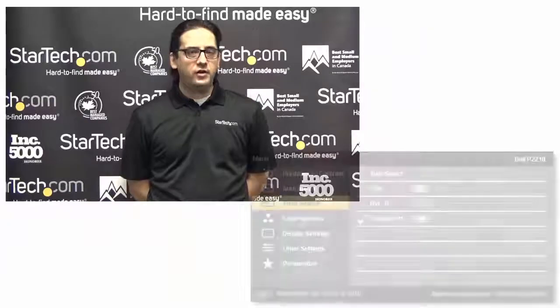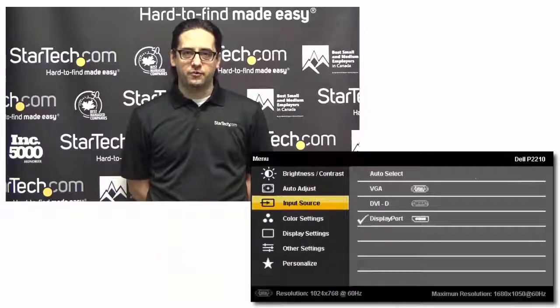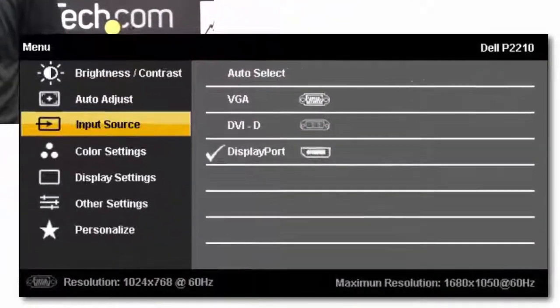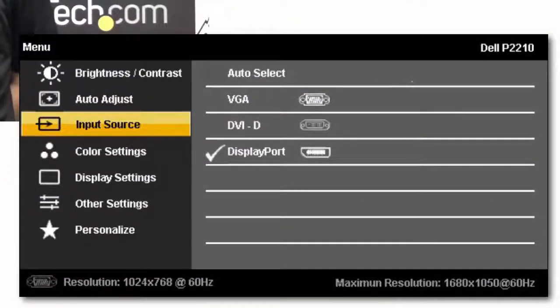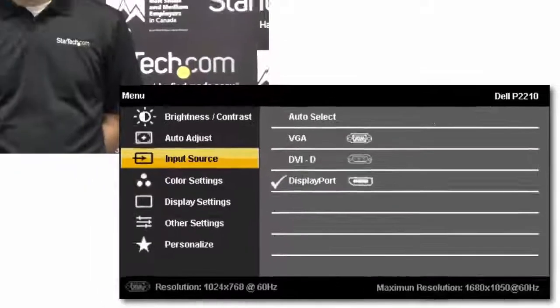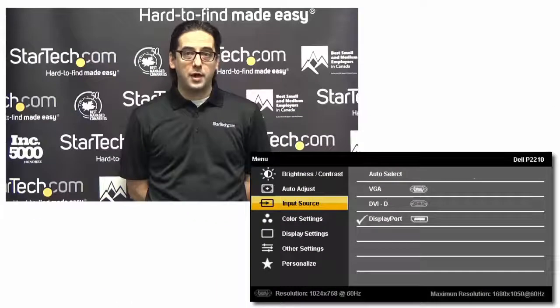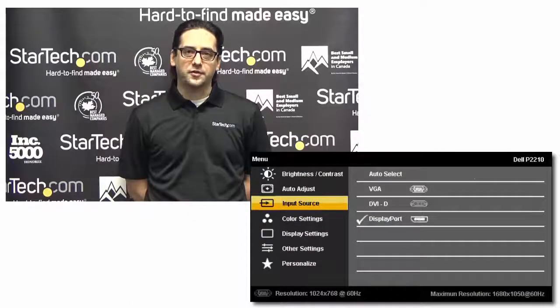If the displays connected to your MST hub do not wake up after the computer wakes up, change the input on your displays from auto to the correct input port. This prompts the display to send its identification data to the correct port after the signal is lost.